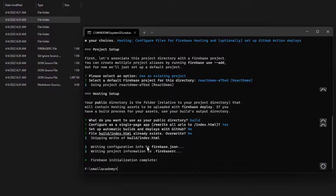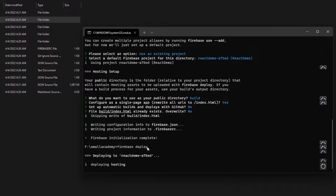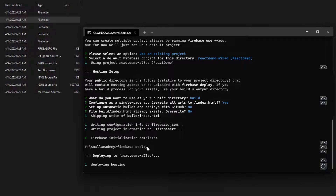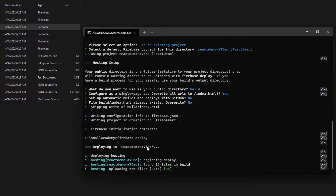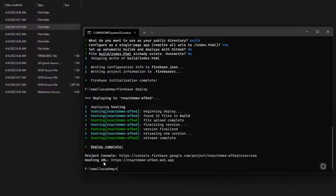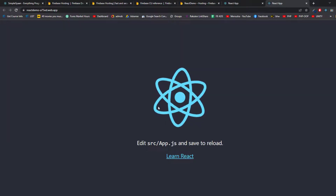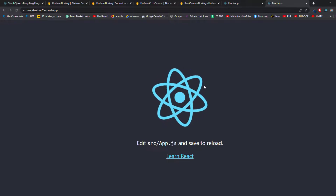To deploy the React website to Firebase, run 'firebase deploy'. If everything is correct, it will deploy our website to Firebase Hosting. After it finalizes and releases the new version, you'll get two links: one for the Firebase console and one for the live website. Open the website link and it will display your React application. Our React application is now live on Firebase Hosting.